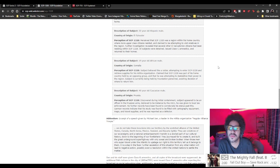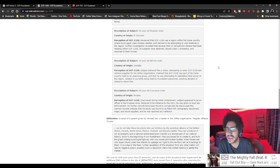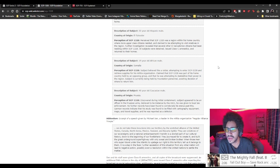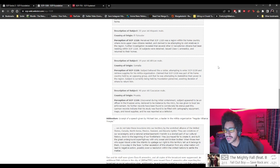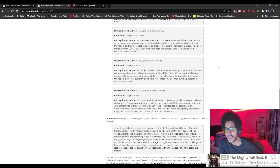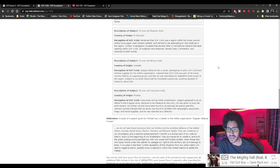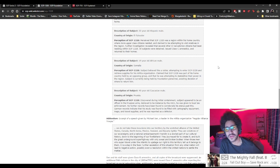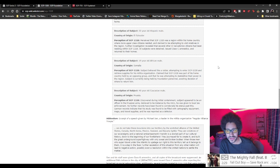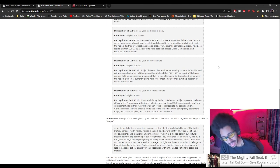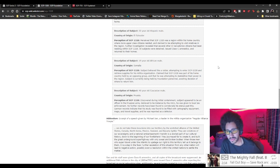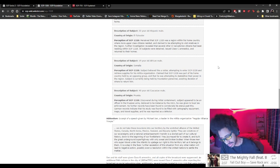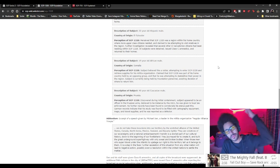22-year-old Hispanic male, El Salvador. Perceived that SCP-1328 was a region within his home country where more upper-class citizens reside and claimed to be attempting to visit relatives in the region. Investigation revealed that several other El Salvadorian citizens have been residing within SCP-1328. All subjects were detained, issued Class-C amnestics, and returned to their homes. What if you have to deal with like a thousand people? Do you have to give them all amnestics? That sounds like a pain in the ass, gotta find so many people just to be like, 'okay, take this drug, go back home.'